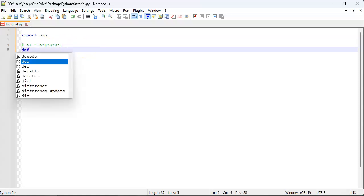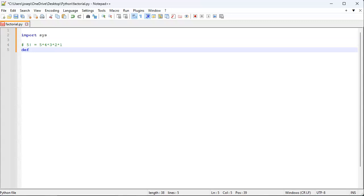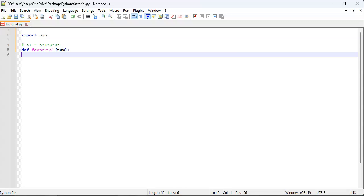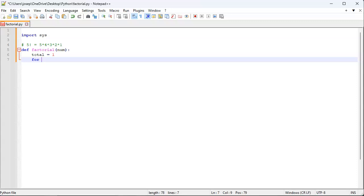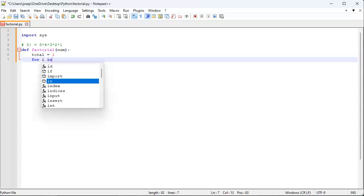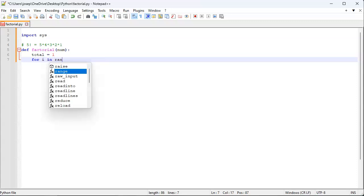And it's going to be the product of all the integers leading up to that number and including that number. So I'm going to have a total—it could be a product or something else. I'll initialize it with a value of one. And then I will do a for i in range, for index in range one to...